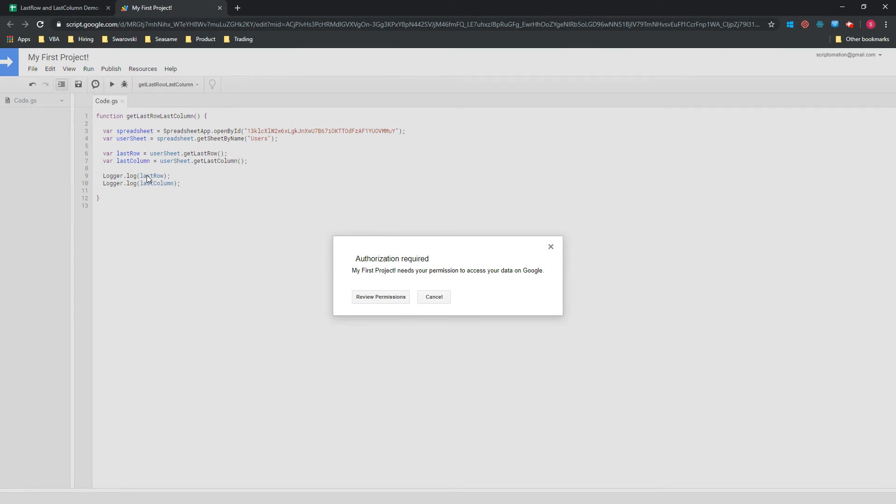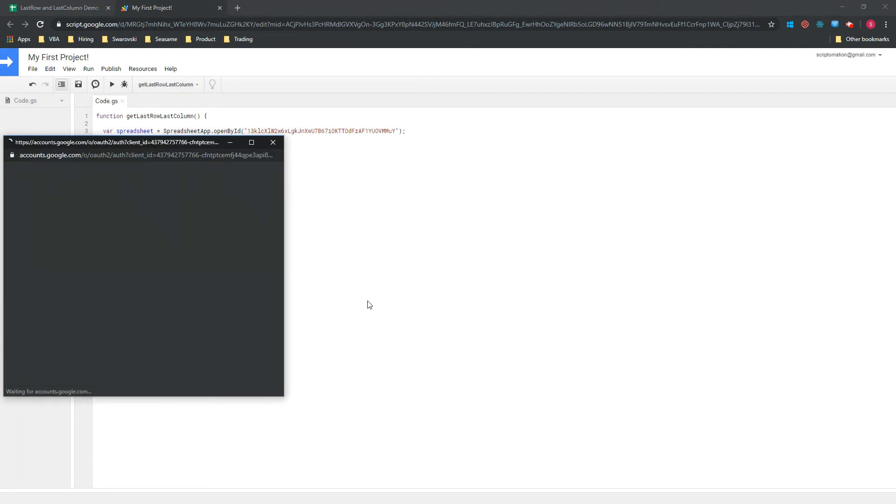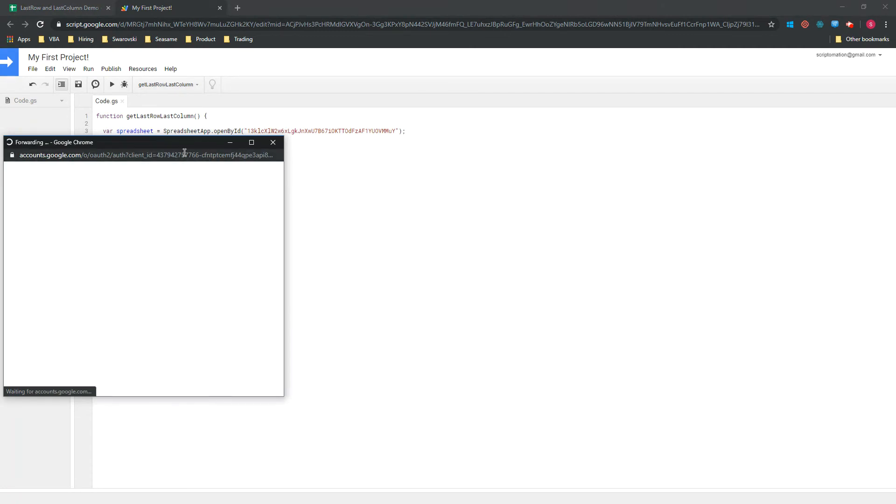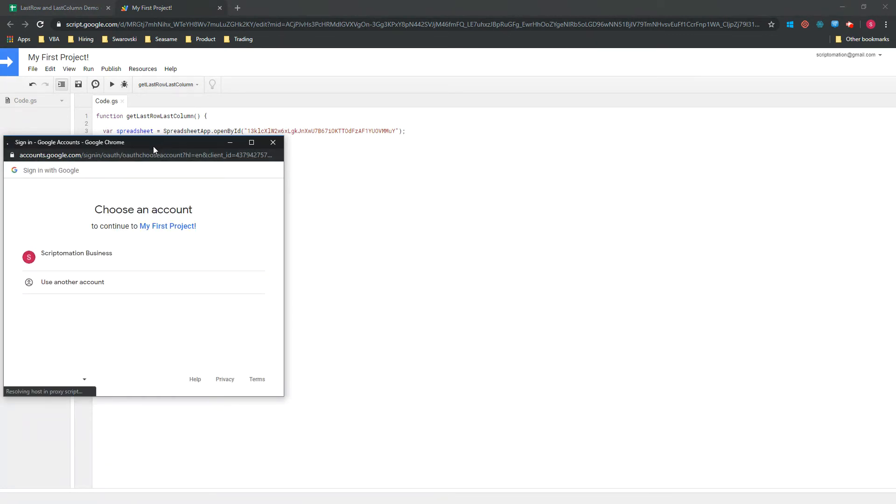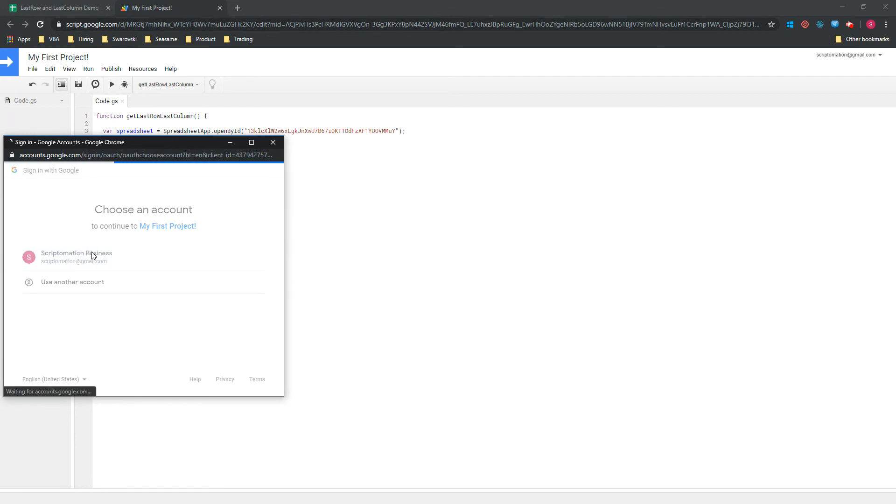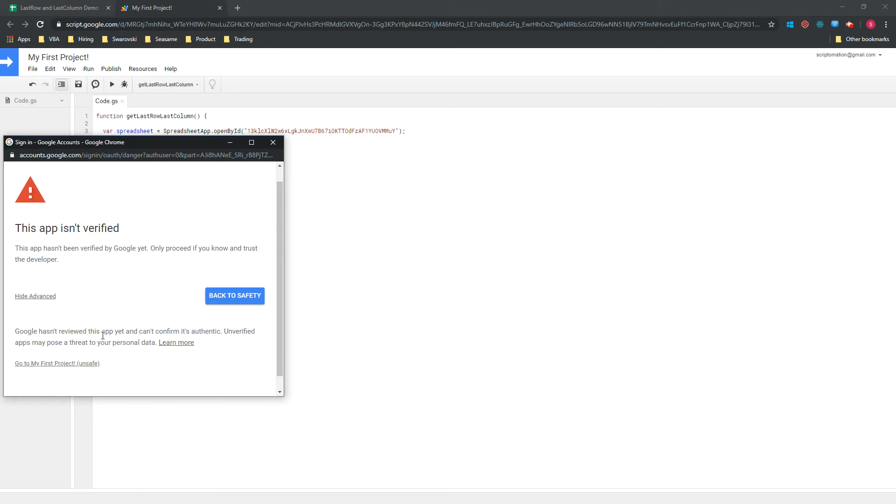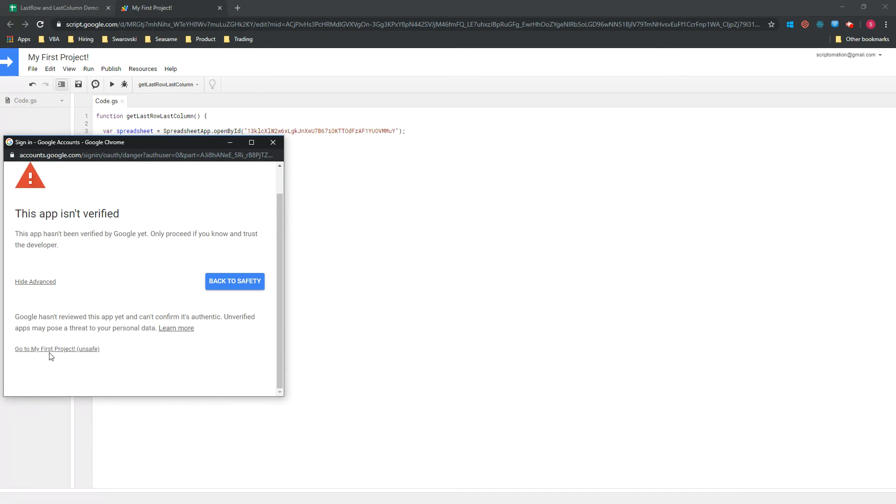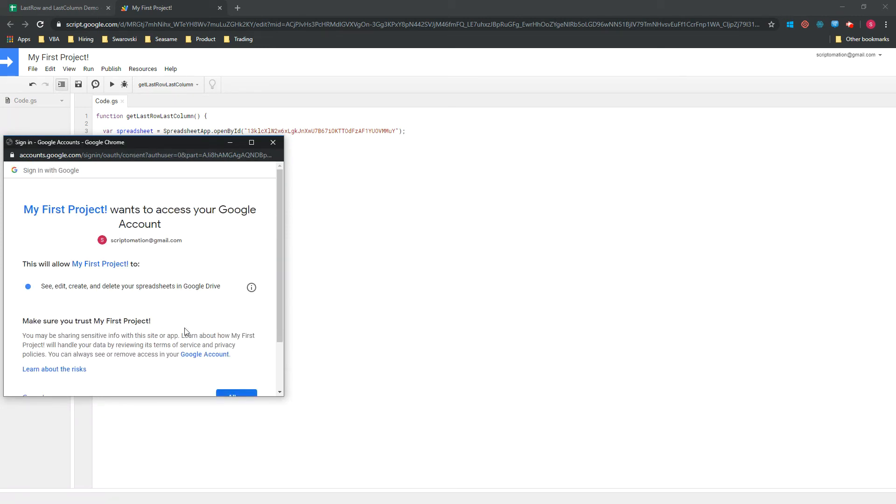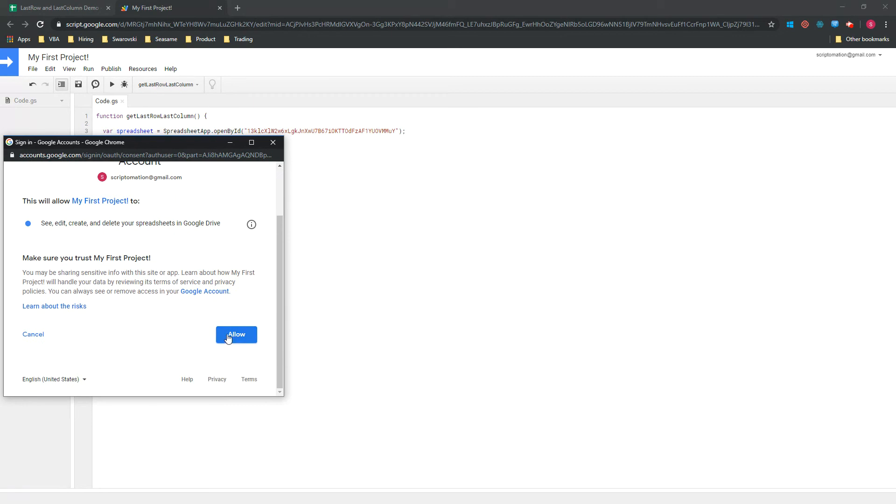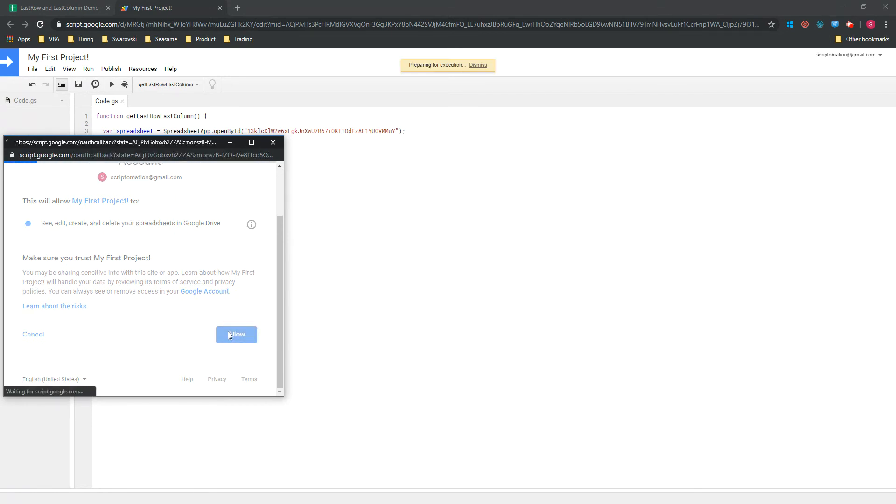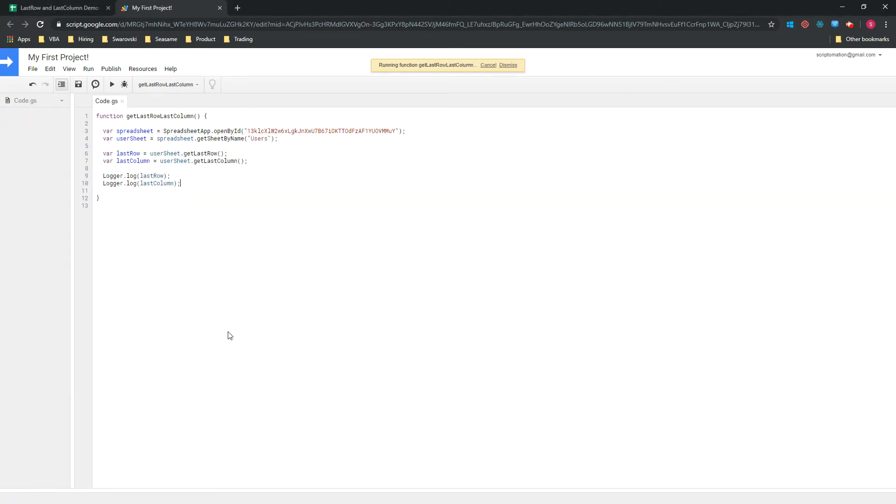All right, so you can now save your code and we will run it. Because this is the first time that we run a script, you will need to review the permission and give authorization for the script to run. Just follow the instruction, click your Google account, Advanced, go to My First Project, and Allow.